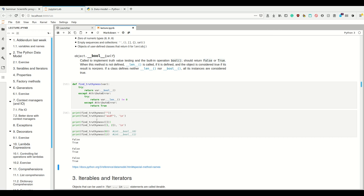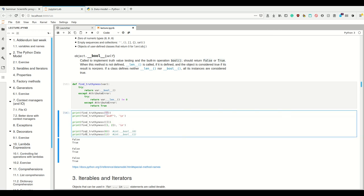This seems to work — nice. And here again are the names of the special methods. Thank you.